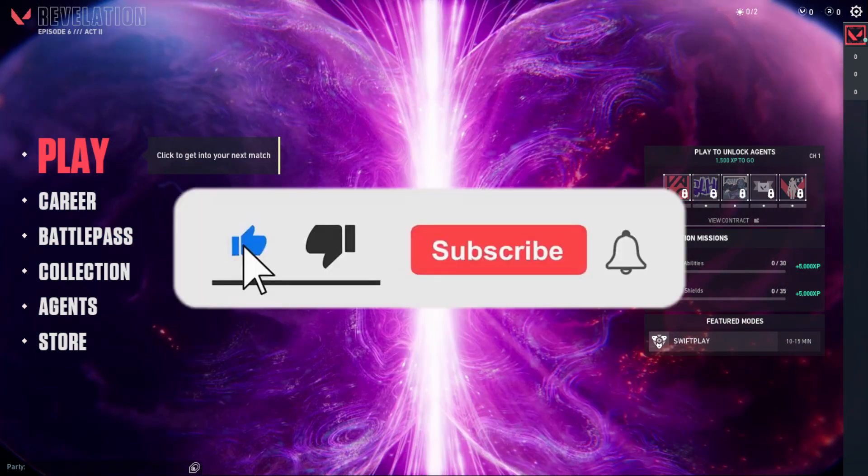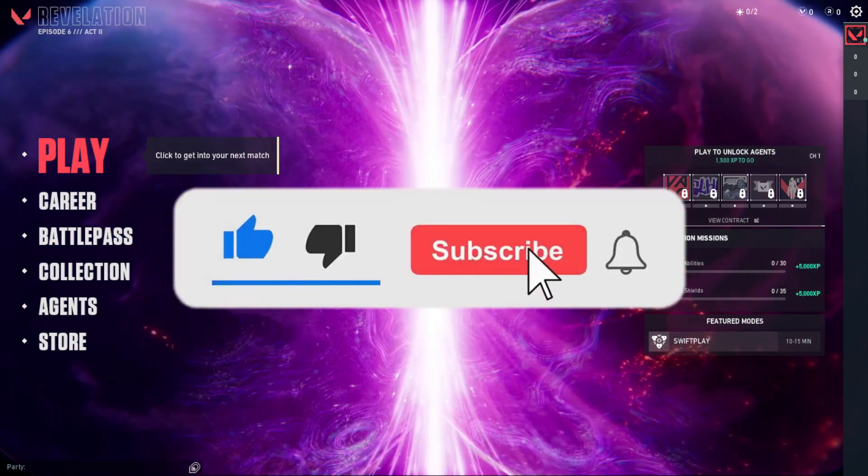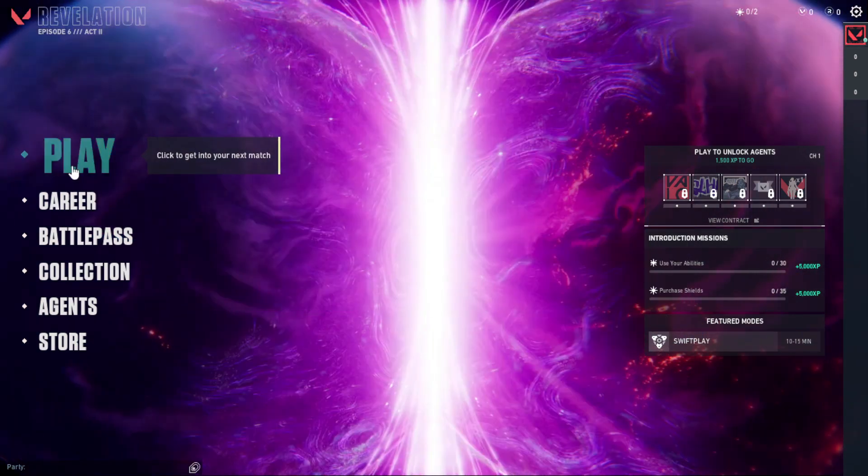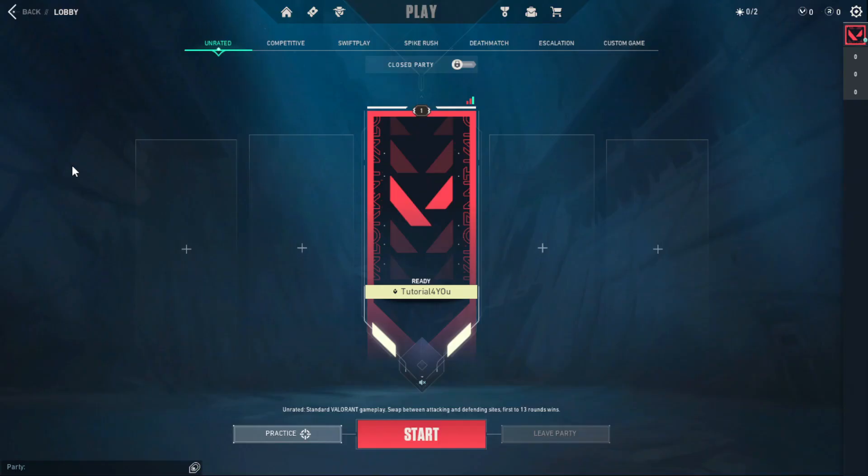If this video helped you, give it a thumbs up. If you want to support this channel, hit the subscribe button. That's it for this video. I will see you in the next video. Till then, take care and have a nice day.